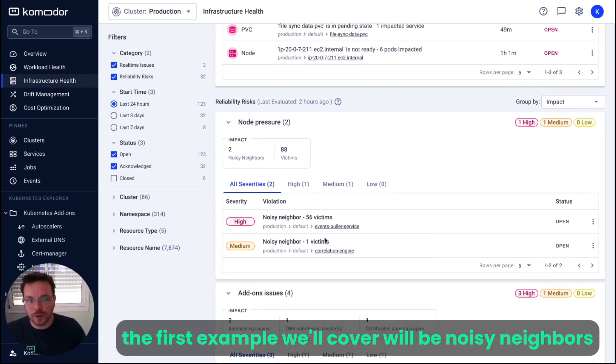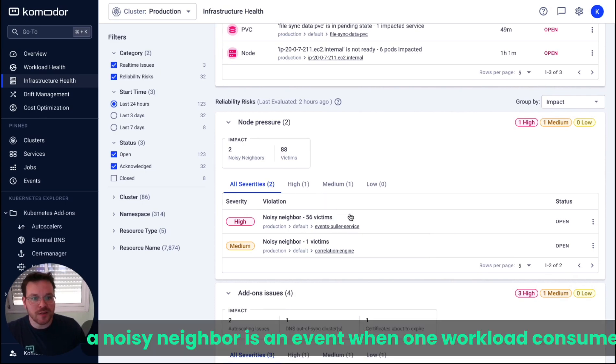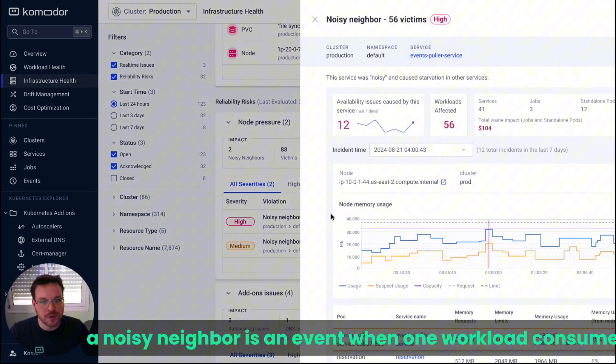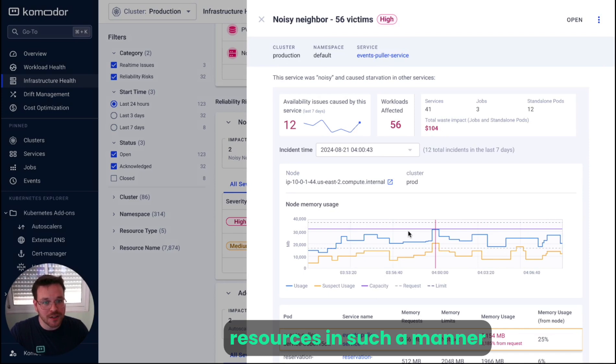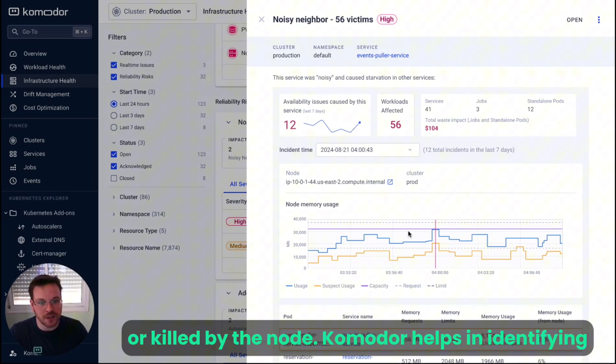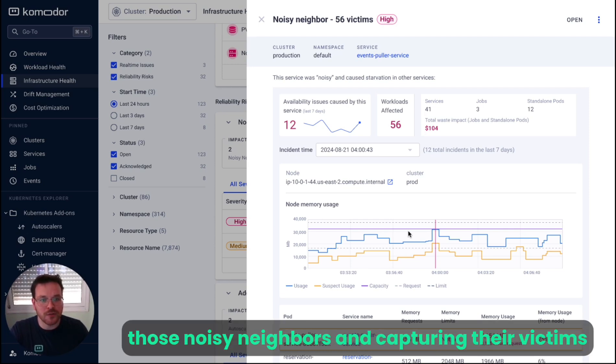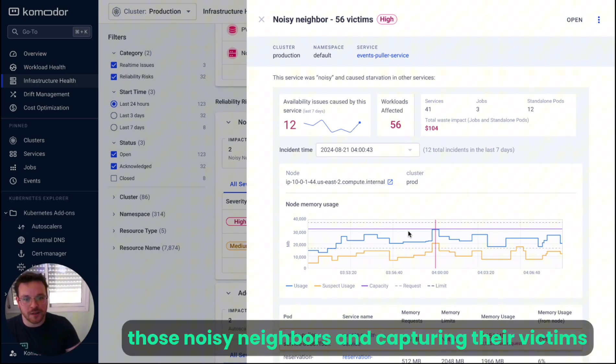The first example we'll cover will be noisy neighbor. A noisy neighbor is an event when one workload consumes resources in such manner that causes other workloads to be evicted or killed by the node. Commodore helps identifying and investigating such scenarios, pinpointing those noisy neighbors and capturing their victims.